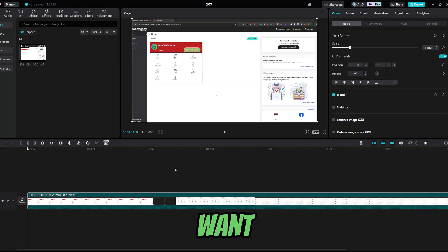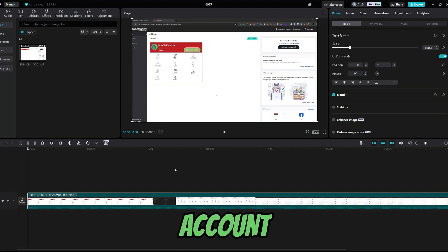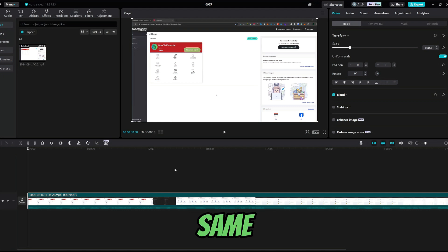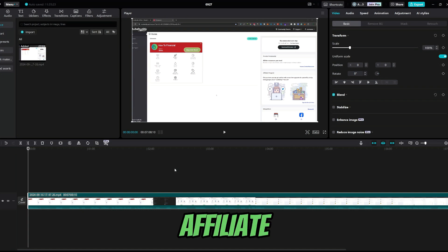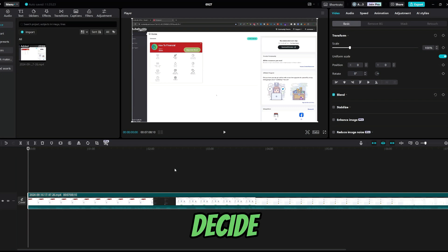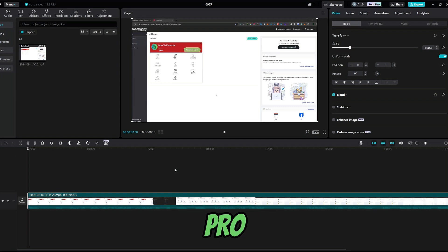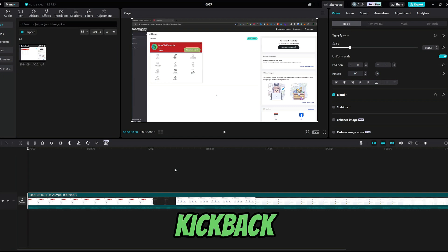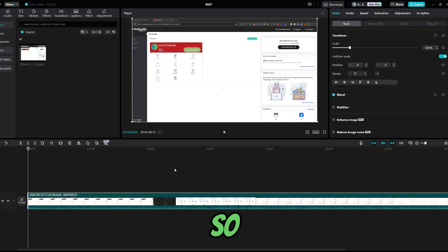Also, if you want to open a new CapCut account and support the channel at the same time, you can do that by using my affiliate link from the description. By doing so, if you ever decide to upgrade to CapCut Pro version, the channel will get a small kickback. So, let's get started.